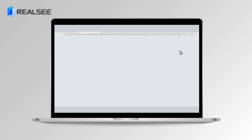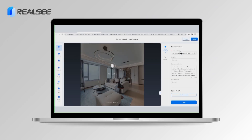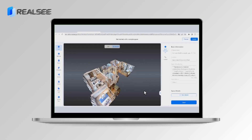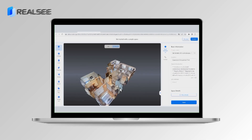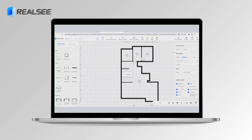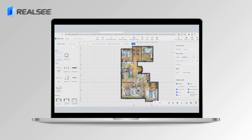And here comes the exciting part — you can even DIY floor plans and virtually stage the space without relying on third-party platforms. The RealSea console is like a treasure chest, offering tools that make your 3D tour uniquely captivating.